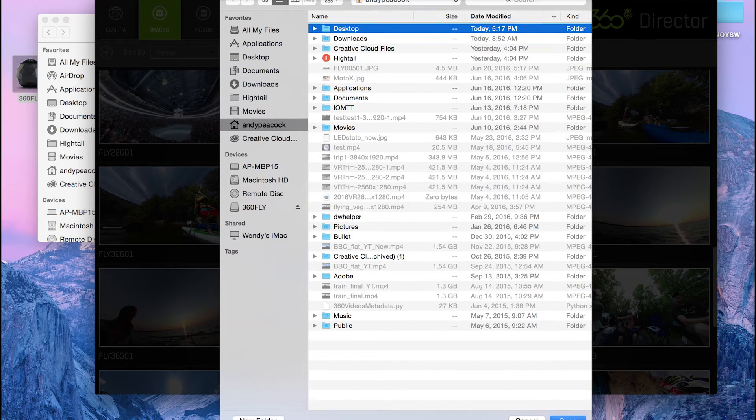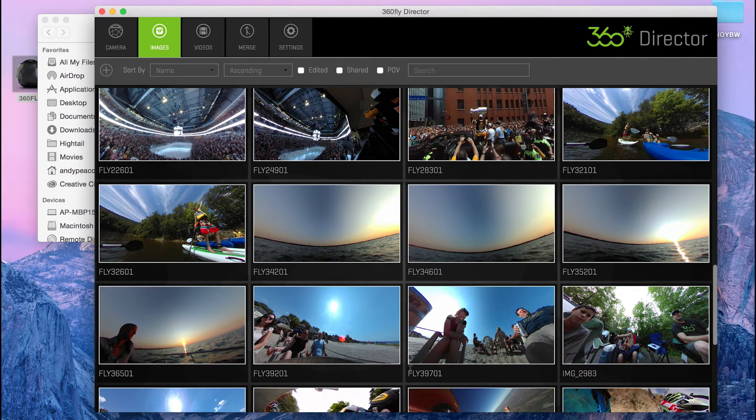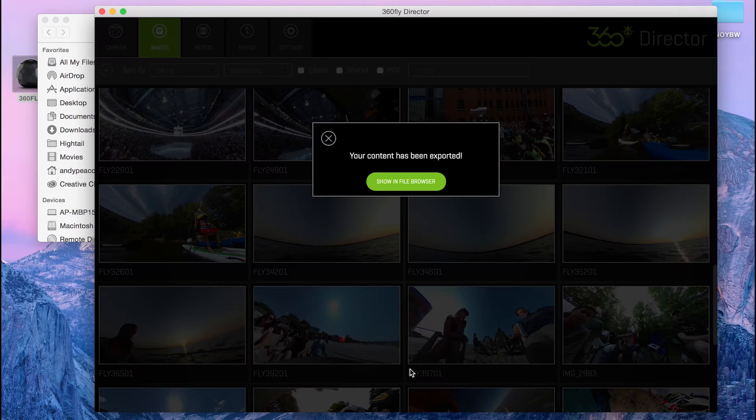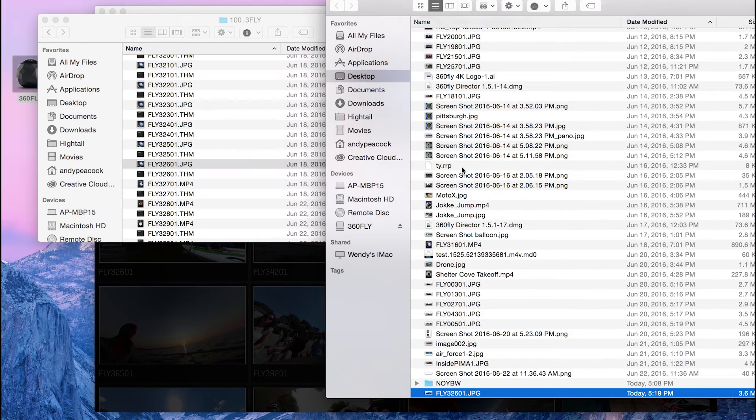I'll put it right on my desktop. It's going to go ahead and export it real quick. One thing with images is everything's real quick and you can see it on my desktop here.